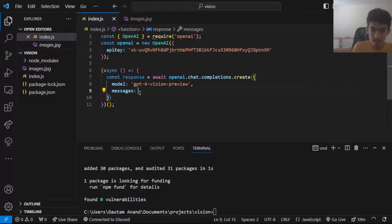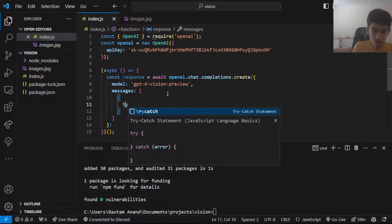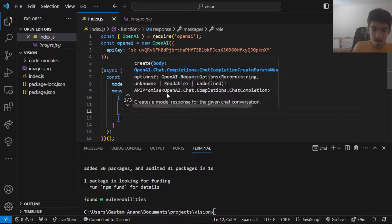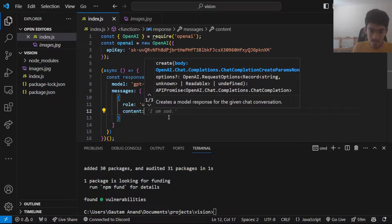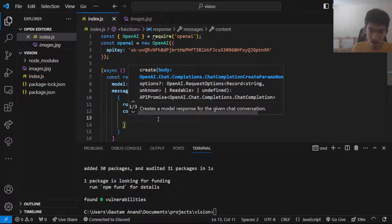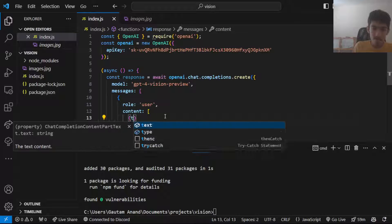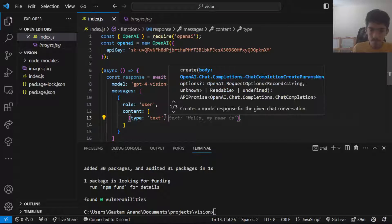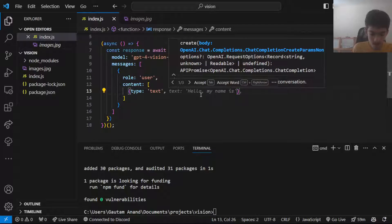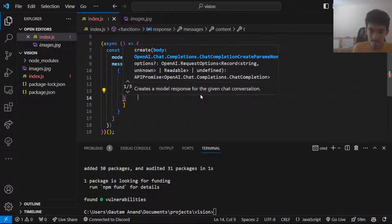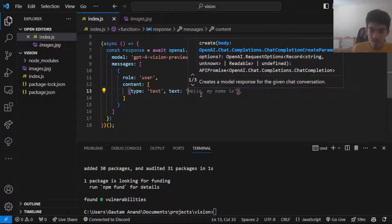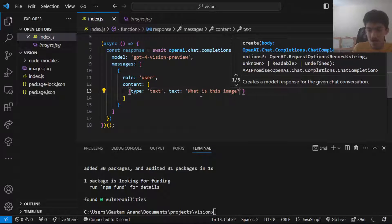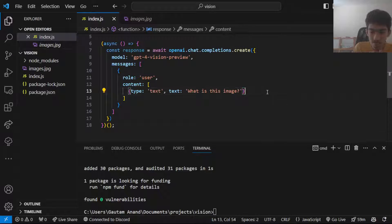It's basically just an array of objects. So here the first message would be by the user. And this content could be an array. One of them is a type of text. The text would just be what is this image. It can be whatever you want the model to do.